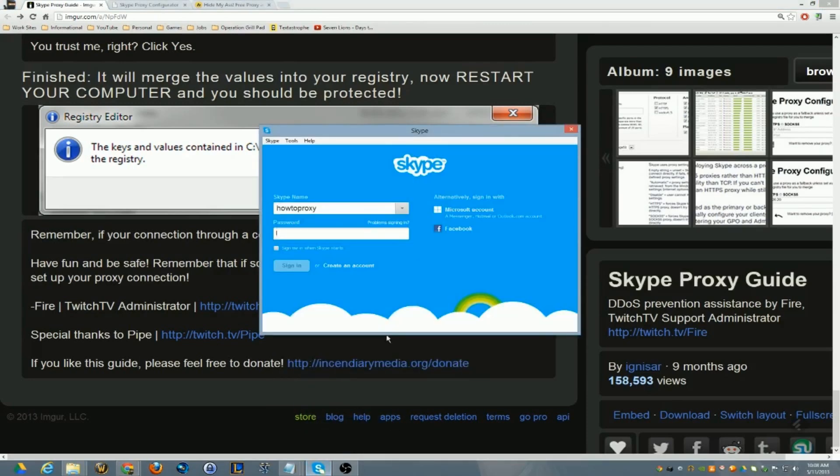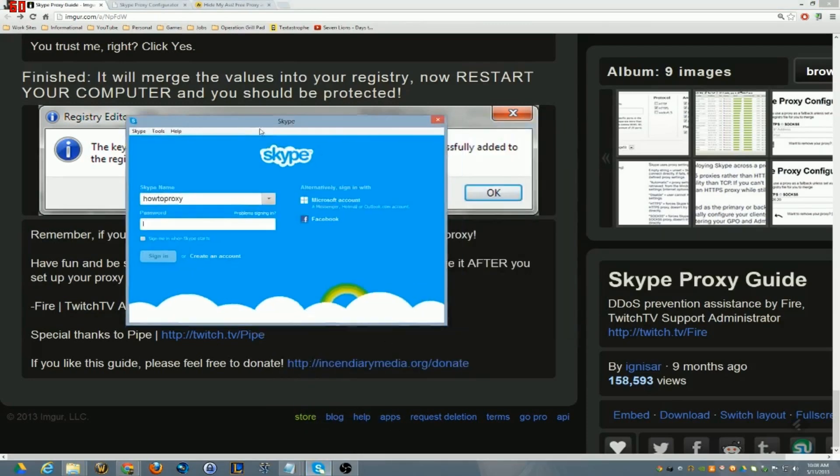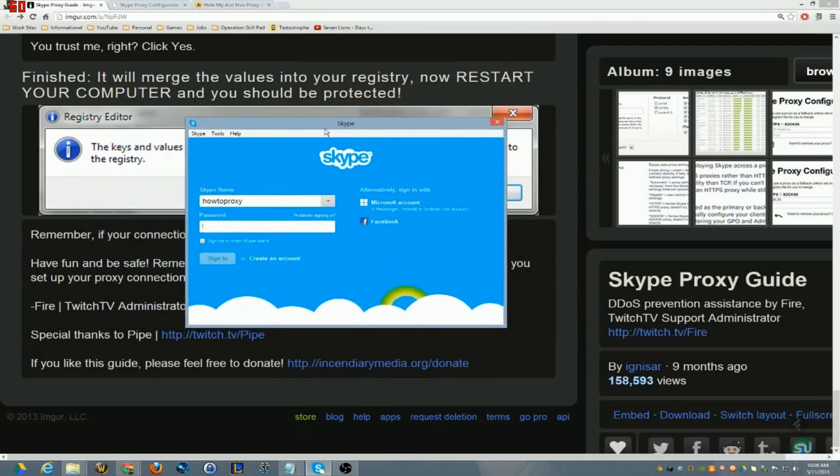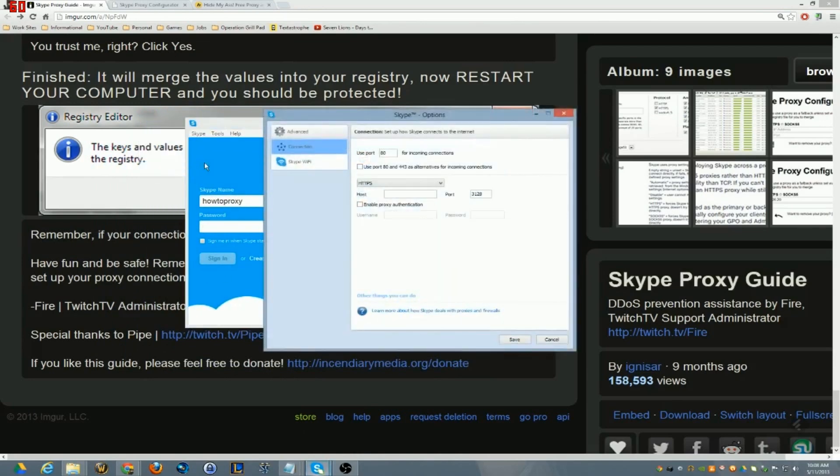Okay, so basically what you do is here I created a dummy Skype account. If you go under Tools and you go under Connection Options